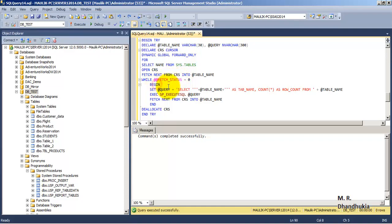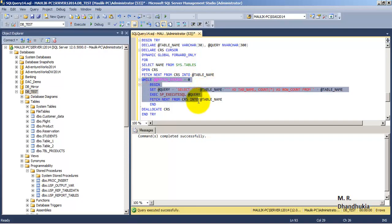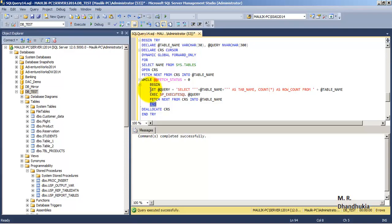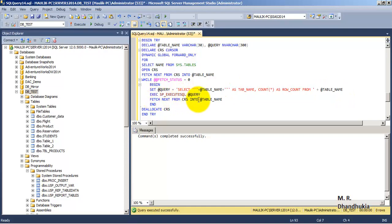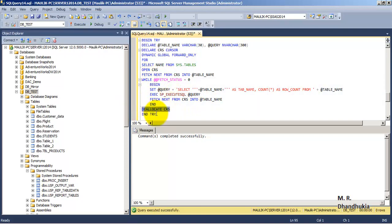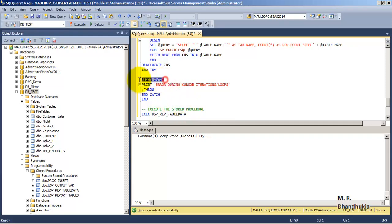We fetch one table name at a time and continue while @@FETCH_STATUS is zero — that is, as long as we can fetch the next record. Inside the while loop, we form a query that retrieves the table name and the record count for that table, then dynamically execute the query. We fetch the next table name into the table name variable for the next iteration. After the loop, we deallocate the cursor. In the CATCH block, if there is an error, we print that there was an error during cursor iterations and re-throw the error.